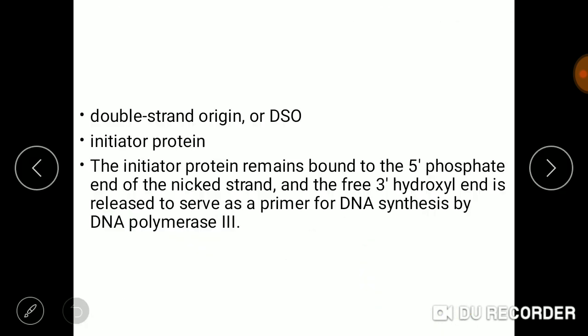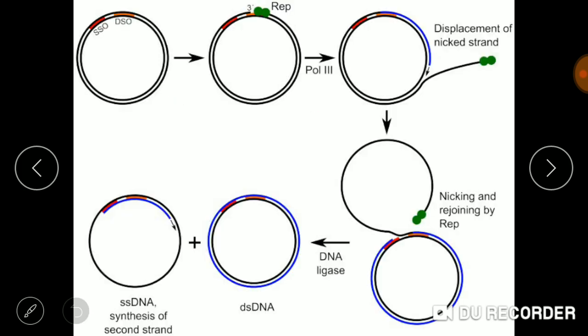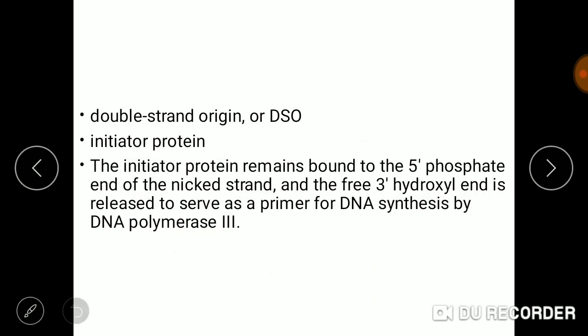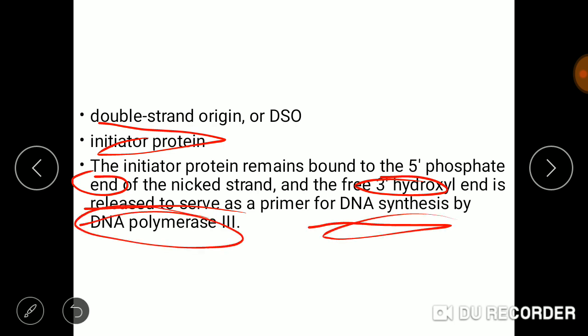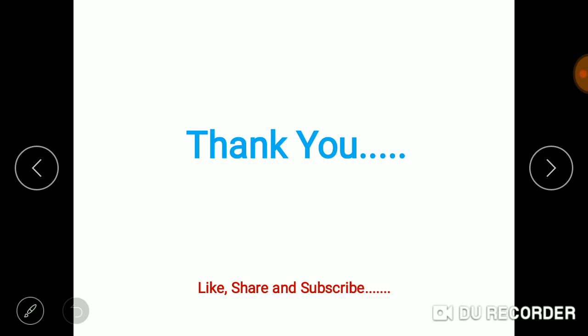For the double-stranded origin — DSO — the initiator protein Rep remains bound to the 5' phosphate end of the nicked strand, and the free 3' hydroxyl end is released to serve as a primer. DNA synthesis is then carried out by DNA polymerase III. Thank you so much — I hope you liked this video. Please like, share, and subscribe to my channel.